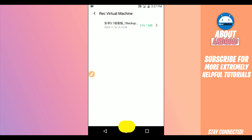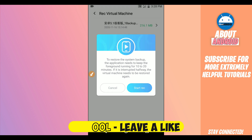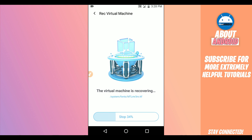Now click on the ROM file, and Vimus Pro will ask if you really want to do that — click Start. Vimus Pro will start recovering your file. You just have to be patient and wait — it won't take too long, just one to two minutes depending on your device.